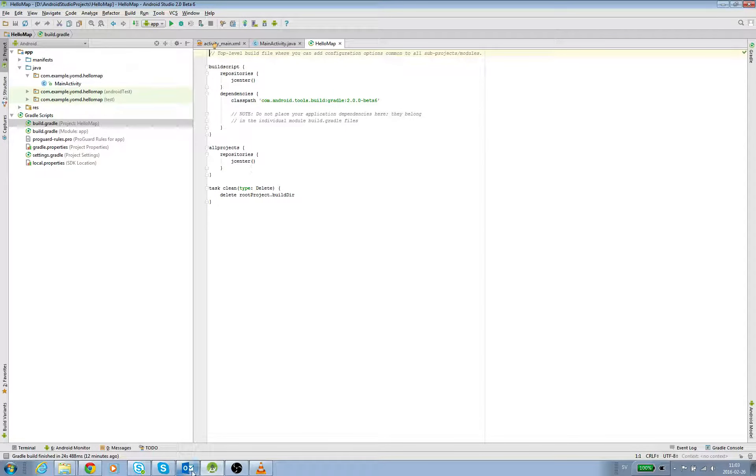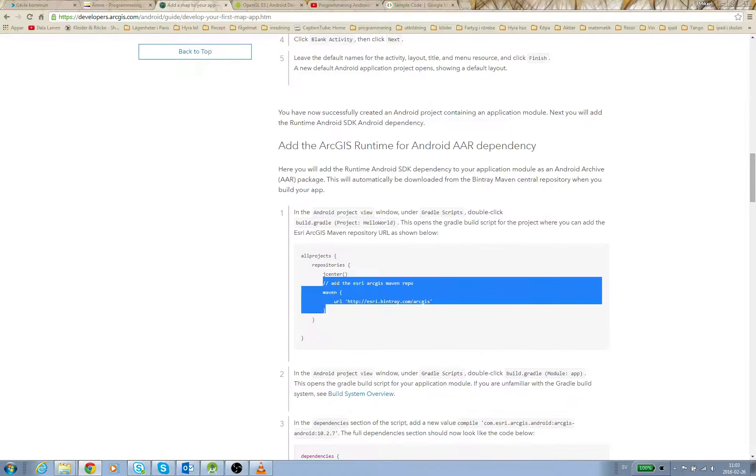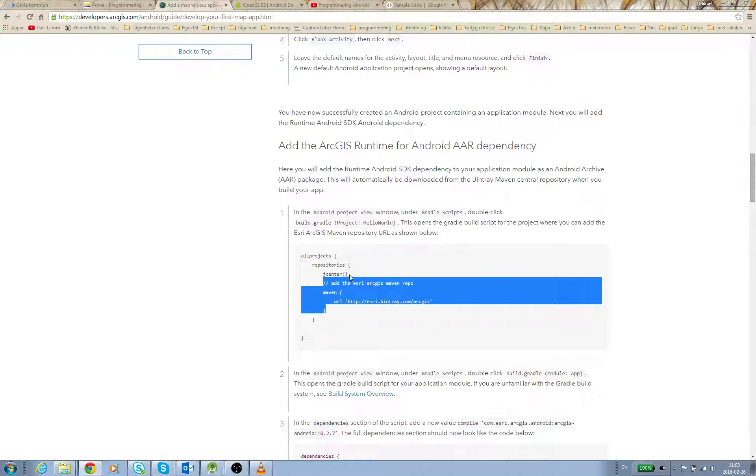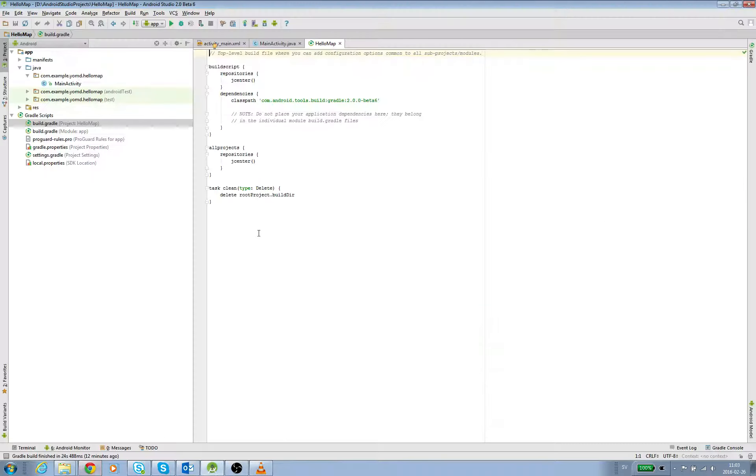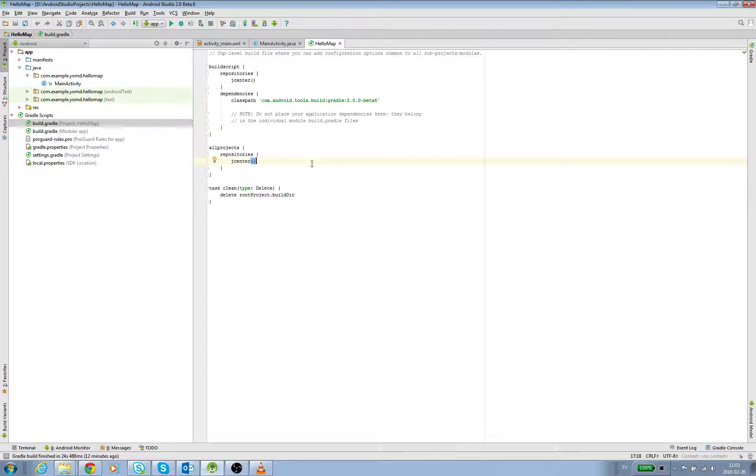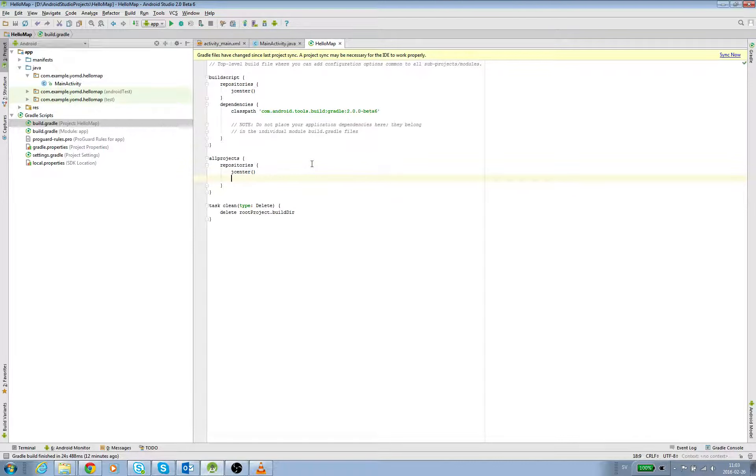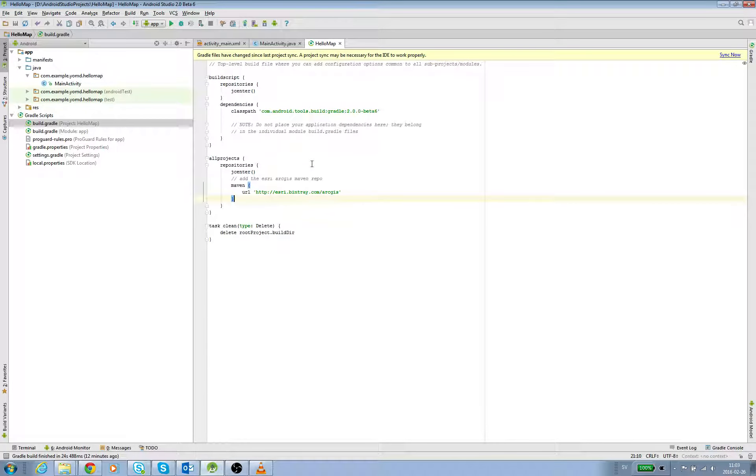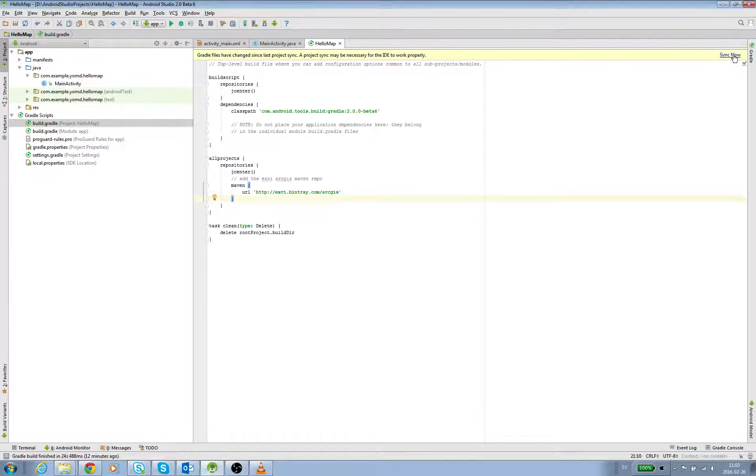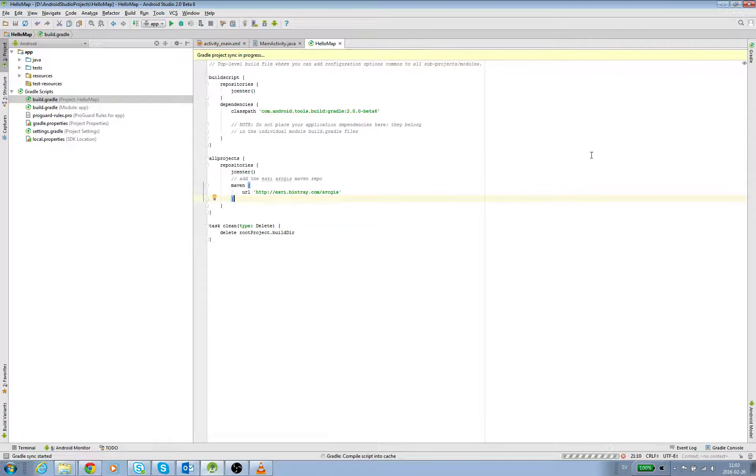Then we go here - after jcenter and parentheses, take a new row and paste it. Then we get 'Gradle file has changed'. Click Sync Now and the Gradle is syncing.